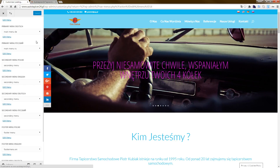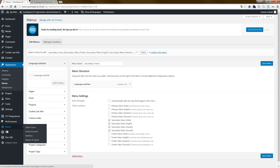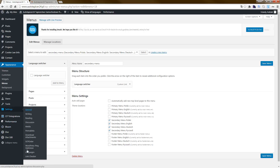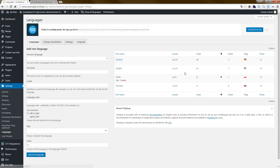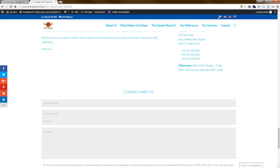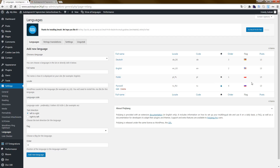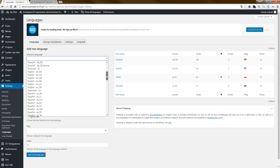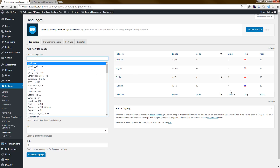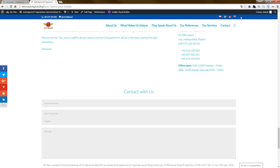In Settings > Languages, as you can see we have the order one, two, three, four. Polish language is the first language, then English and Deutsch. If you add another language such as African or similar, you will see those flags here too.